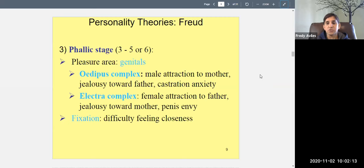For example, if a woman complains there are no good men in the world, Freud might say she's fixated at the phallic stage — still in love with her father, so no one measures up. Similarly, a man who says there are no good women might be a mama's boy still looking for someone just like his mother. Research does support that boys are very attached to mothers and girls to fathers around this age, though not necessarily in a sexual way.